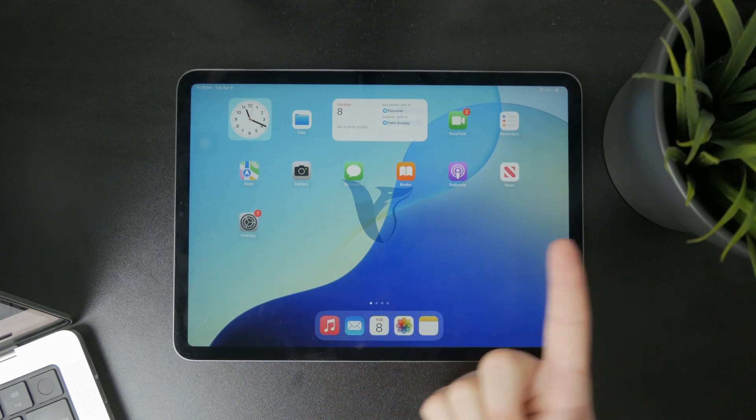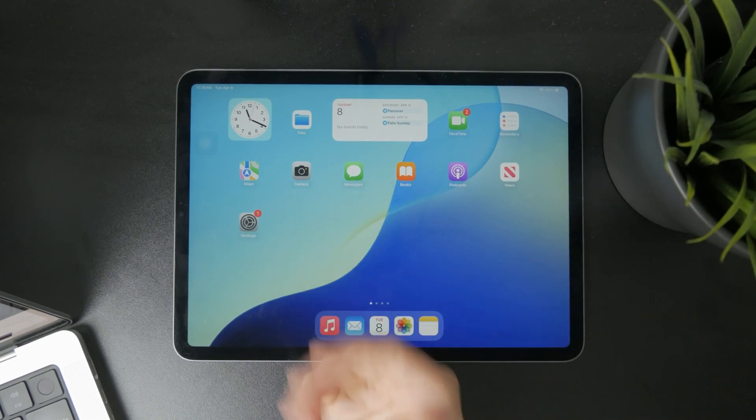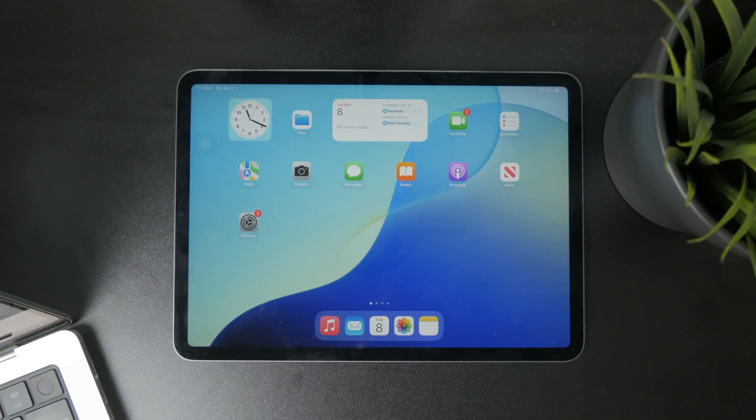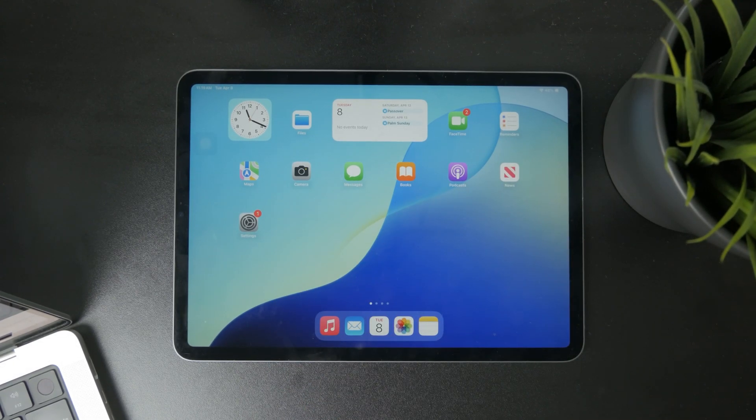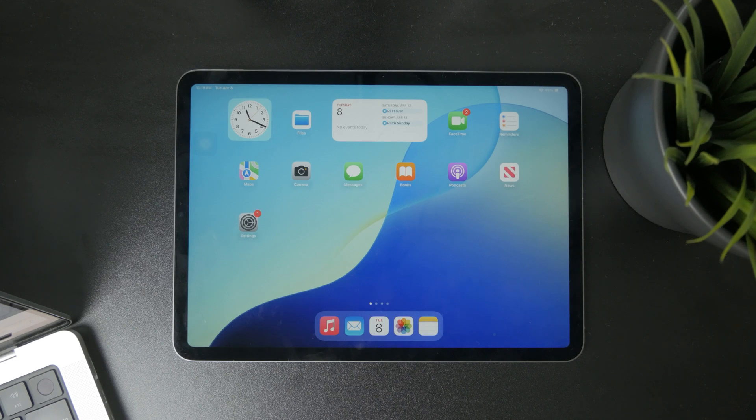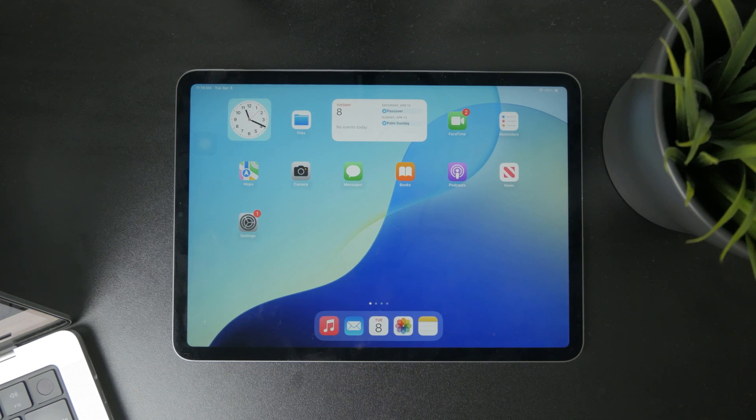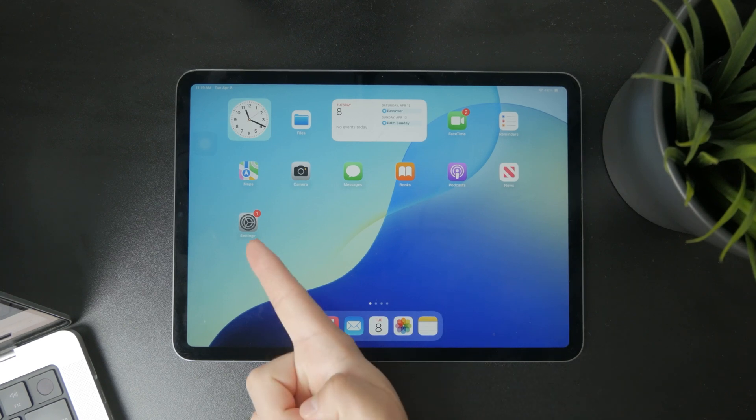This is how we're going to turn off screen time on the iPad. Let's get started. Everything has to be managed through the settings.